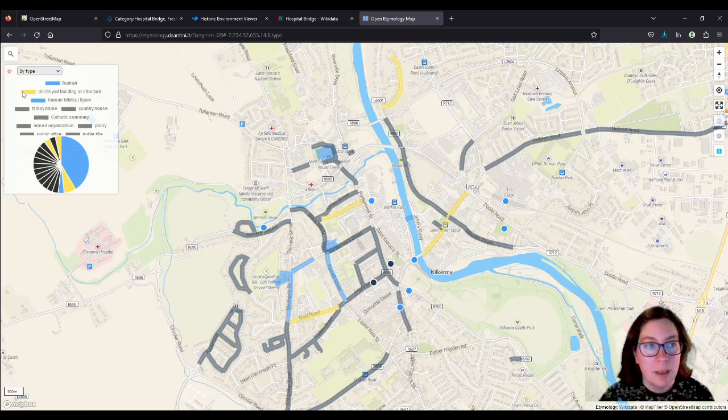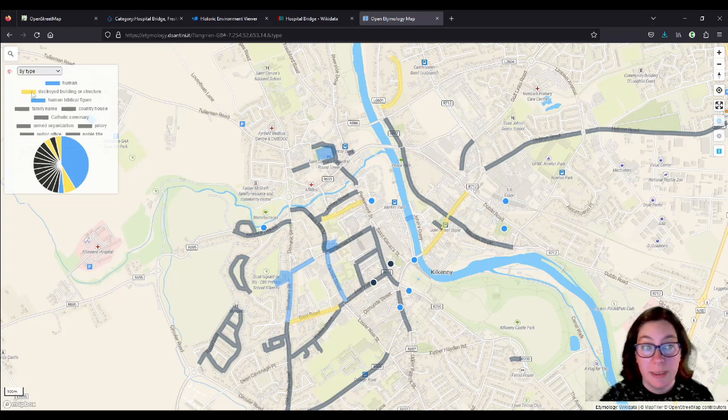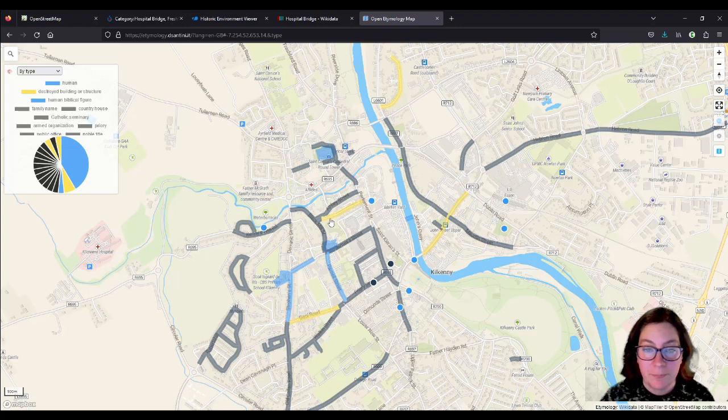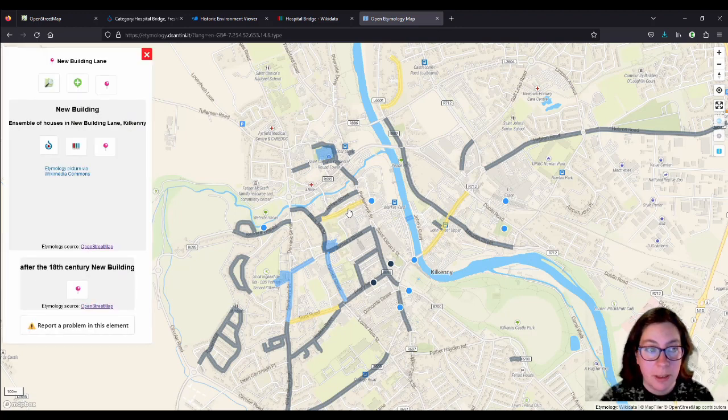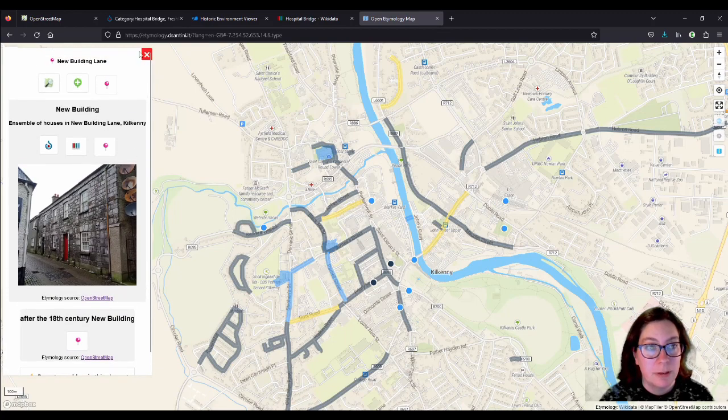And then we have yellow for buildings, so we have the new building lane. If you remember that, I'll just click on that, it's this one here. So yeah, we have the image here.